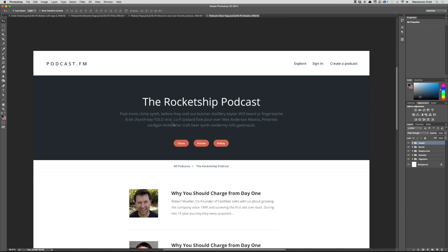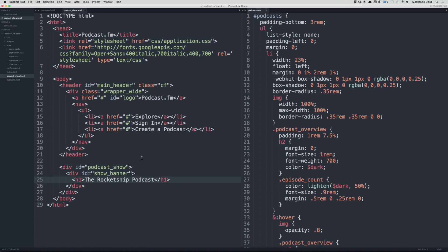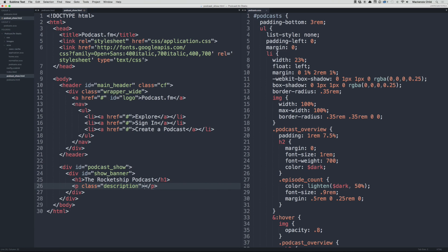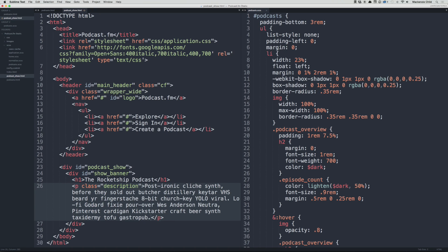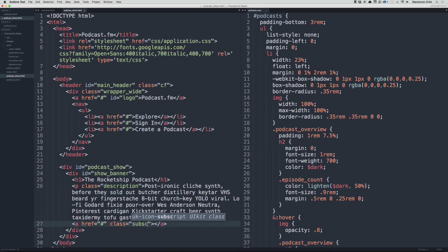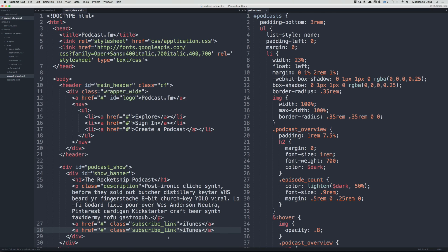Let's go back to Sublime and copy this description, put it in a p tag with a class of description to style it. Then let's add a few links — stub them out and give each a class of subscribe_link. We'll say iTunes, then copy that for Stitcher and another one for Podbay.